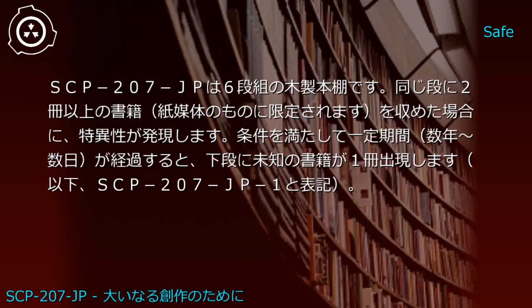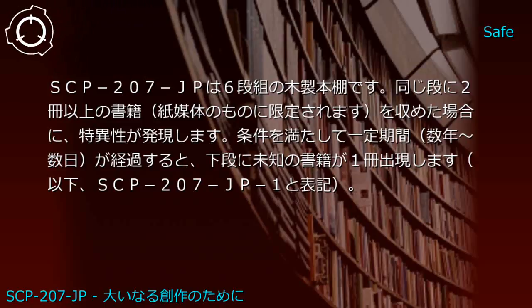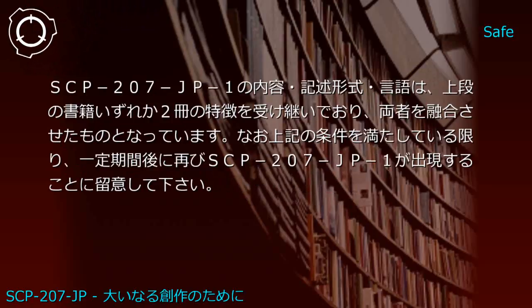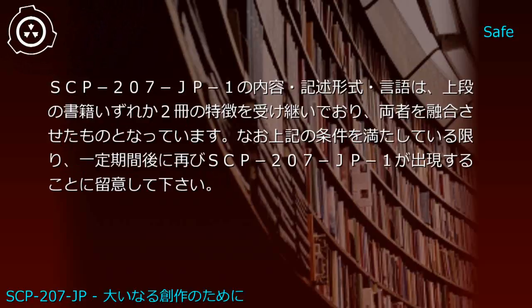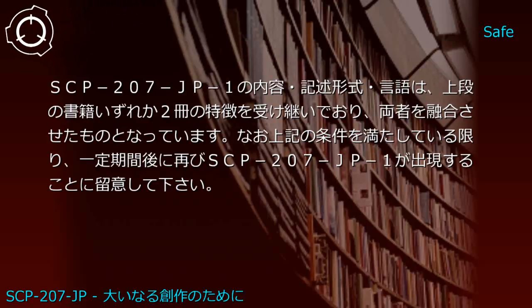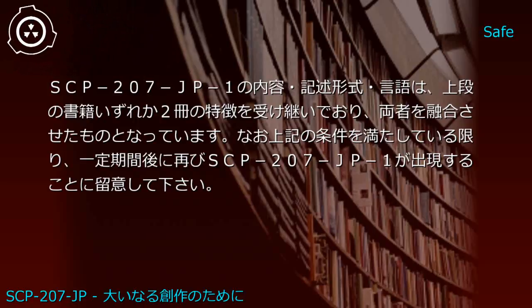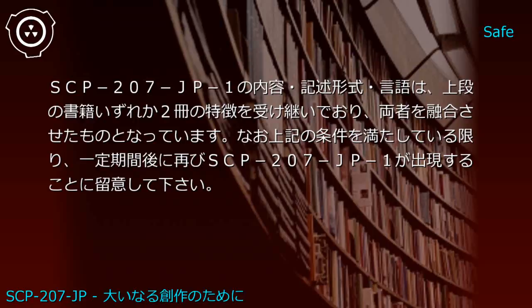Designated SCP-207-JP1, these generated books inherit characteristics from two books on the shelf above, with content, format, and language fusing elements from both source materials.